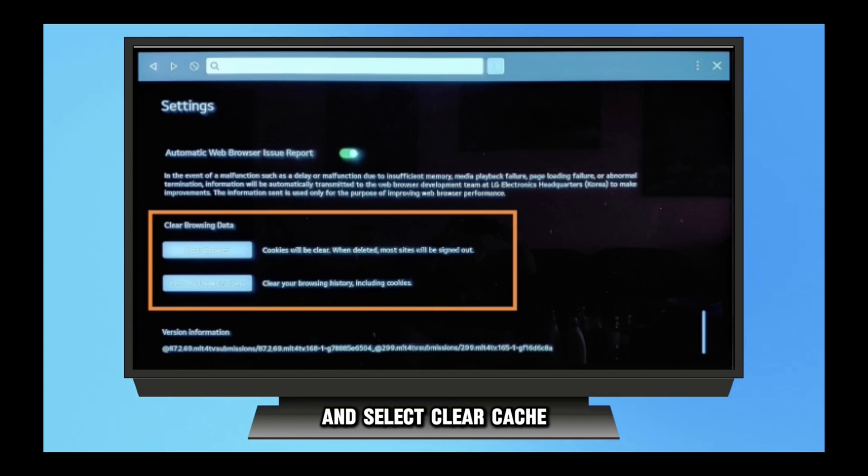Step 7: Verify your cache clearance. You will see a confirmation dialog asking if you wish to delete the cache. Tap 'Yes' to continue. Step 8: Await finalization. The cache on your LG Smart TV will now be cleared. The amount of data will determine how long this takes.